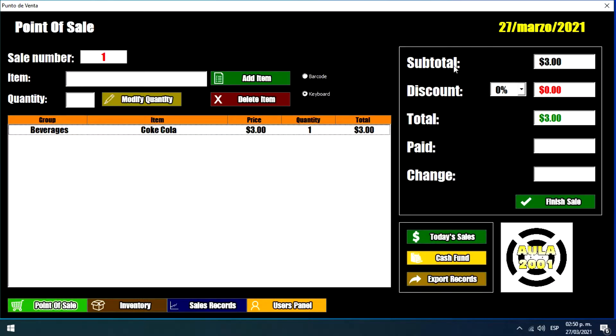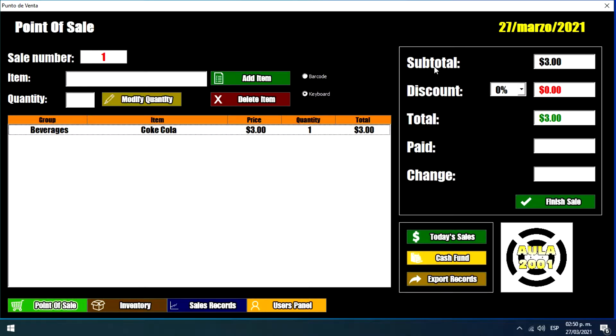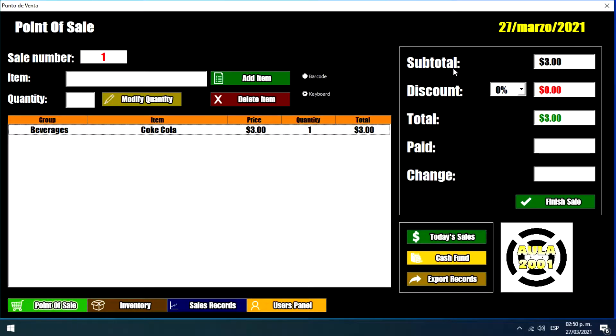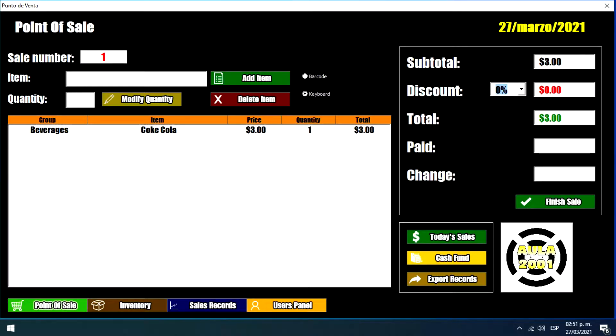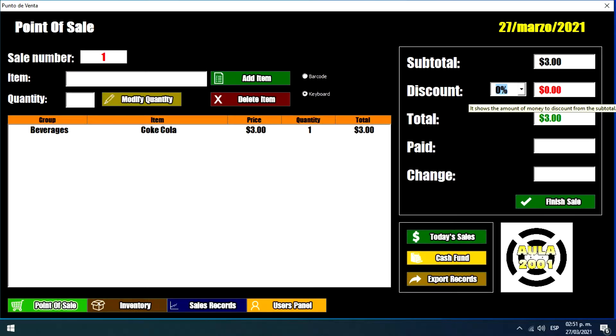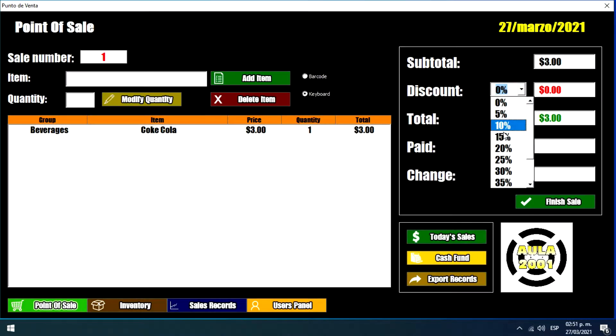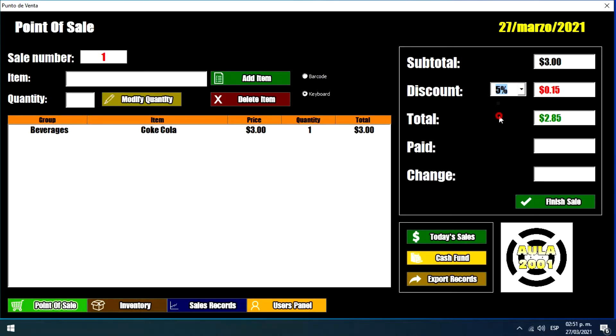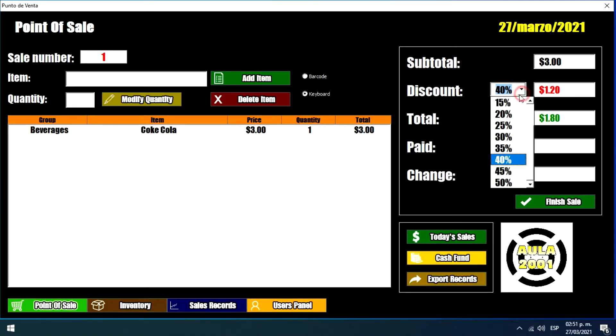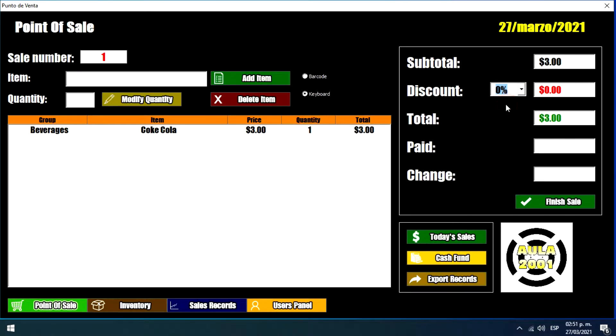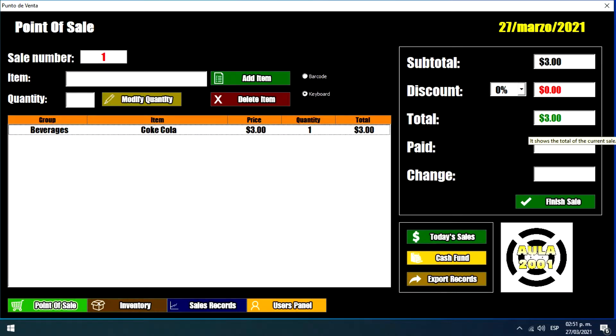As we can see we have the subtotal. And I apologize if I'm not pronouncing the words correctly because I'm not an English native speaker. So sorry for that. So we have this subtotal and then we have this discount box if we want to apply any discount to this sale. So we can apply any discount we want.